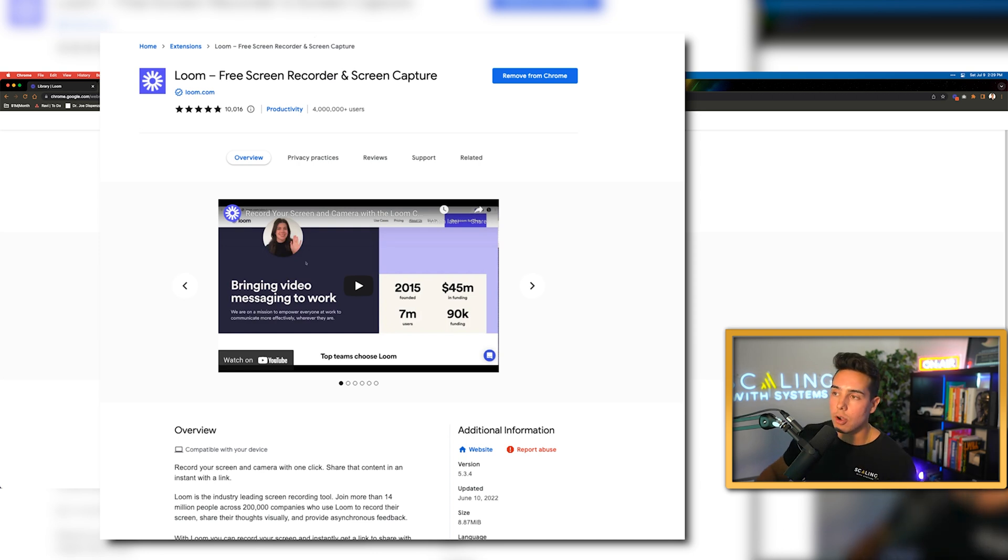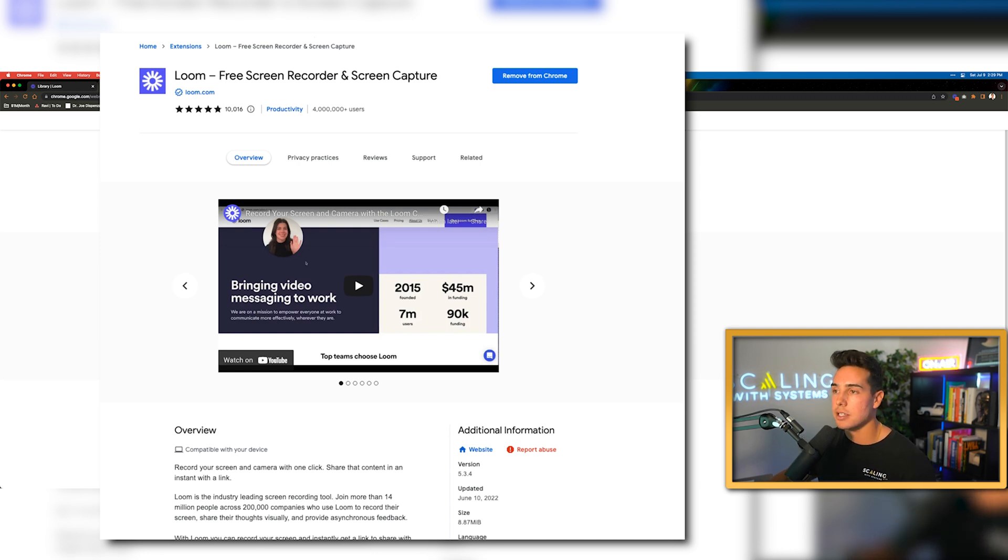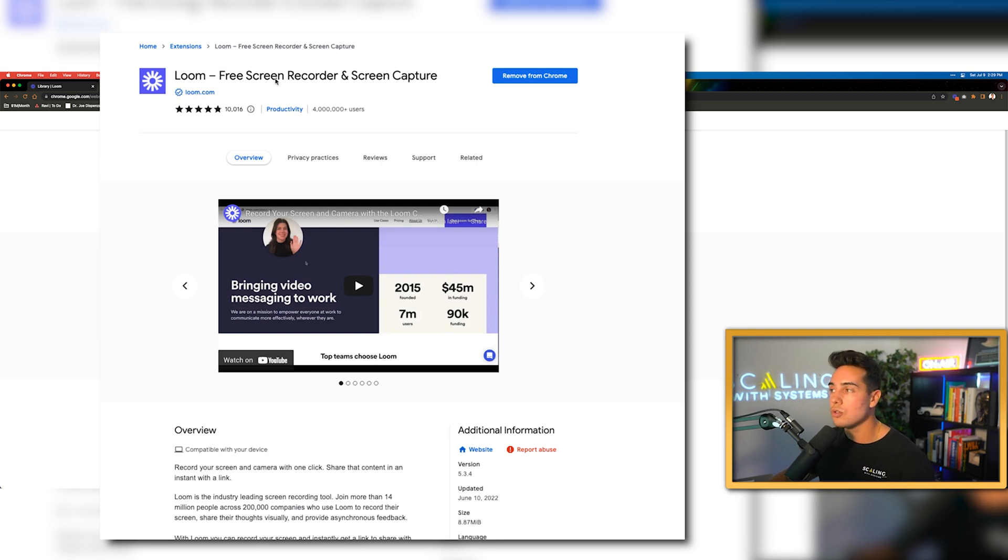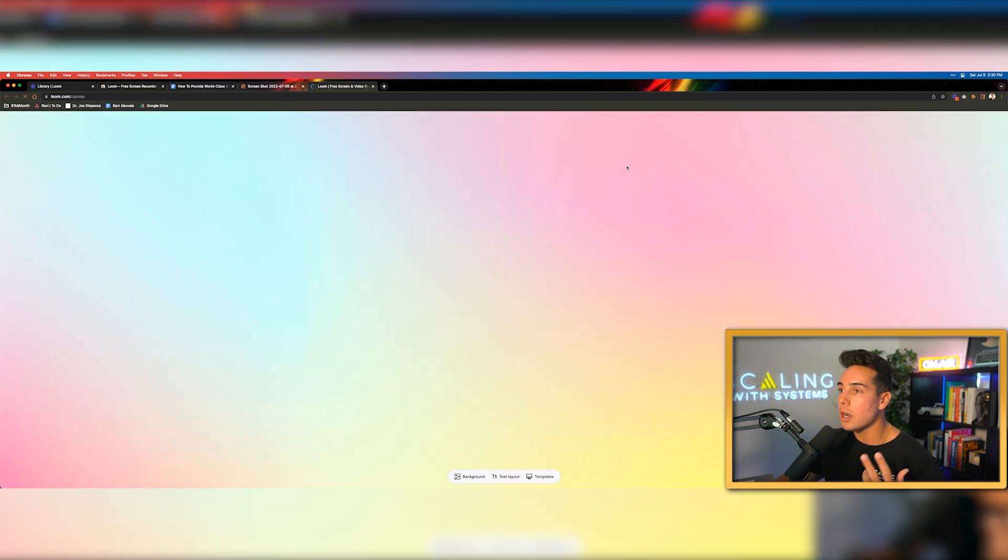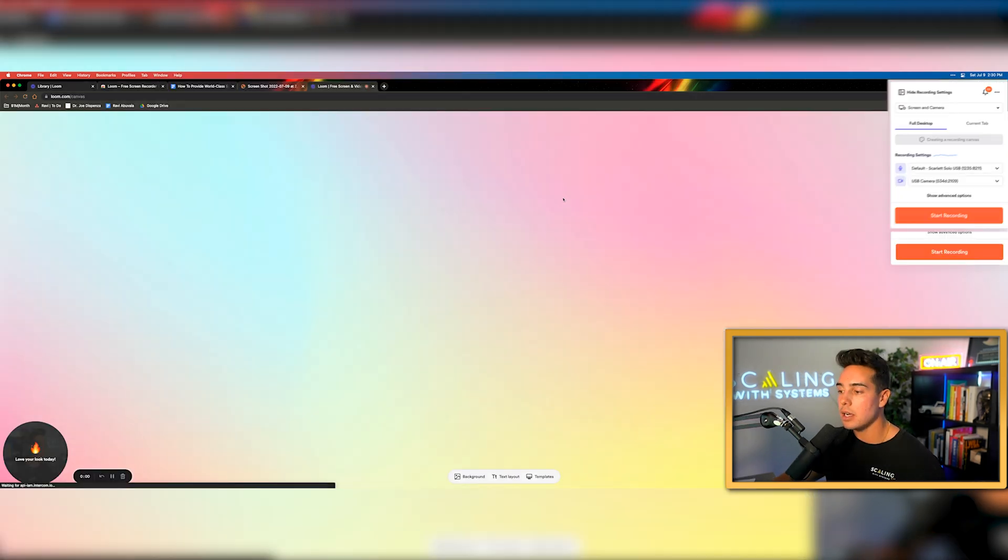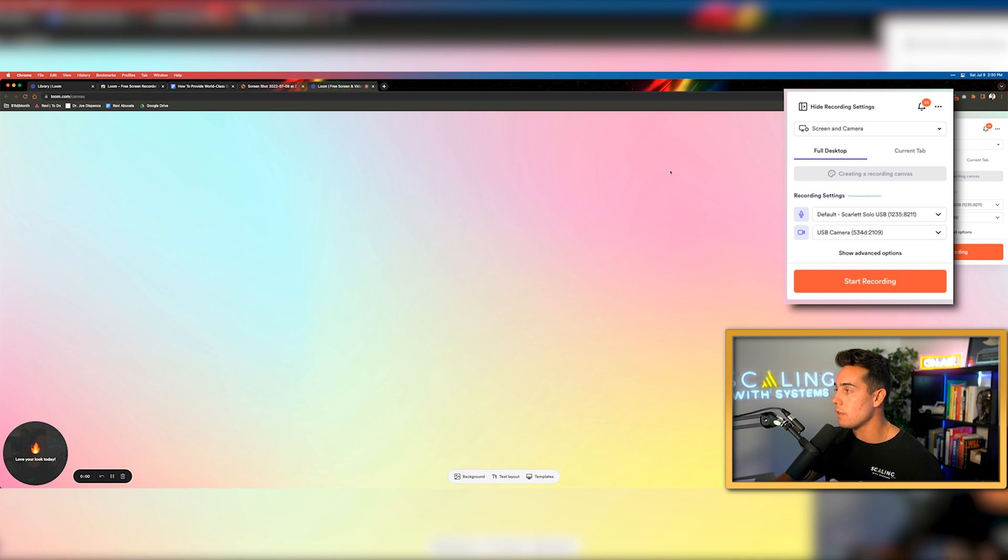That's going to be the Loom Chrome extension. So if you're using Chrome, I'd recommend getting access to this. I'll put the link to this down below. The Loom Chrome extension will allow you in just one or two clicks to open up Loom on the right hand side here. Click one additional button and start shooting videos immediately.